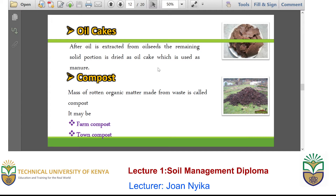The other one is what we call compost. We discussed compost in large detail in our previous classes. It contains a mass of rotten organic matter from waste — it could be from the farm or from solid waste collected in town, what we refer to as town compost. Usually you will notice that while composting, you concentrate the nutrients in one region so that the resulting compost has got very high content of nutrients required by plants.